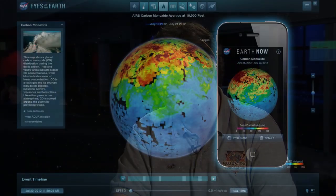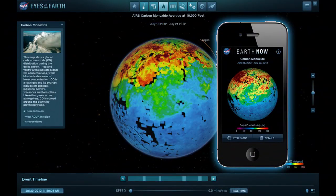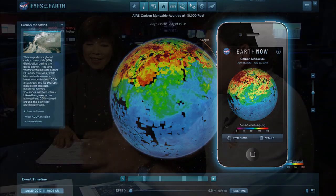Eyes on the Earth has a twin sister on mobile phones called Earth Now, available on iOS already and Android very soon. And I think the most popular application we've done recently is called Spacecraft 3D, which is great.